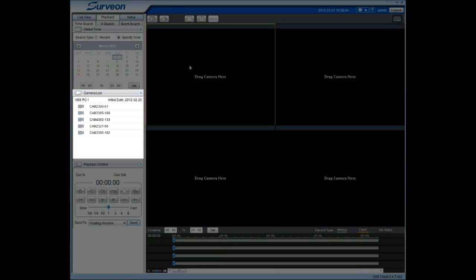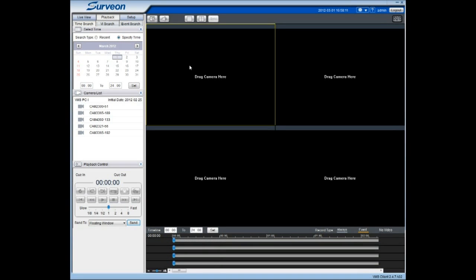Once a time period has been selected, the cameras available for this time period will be listed in the Camera list. Drag a camera to the Playback box for playback.